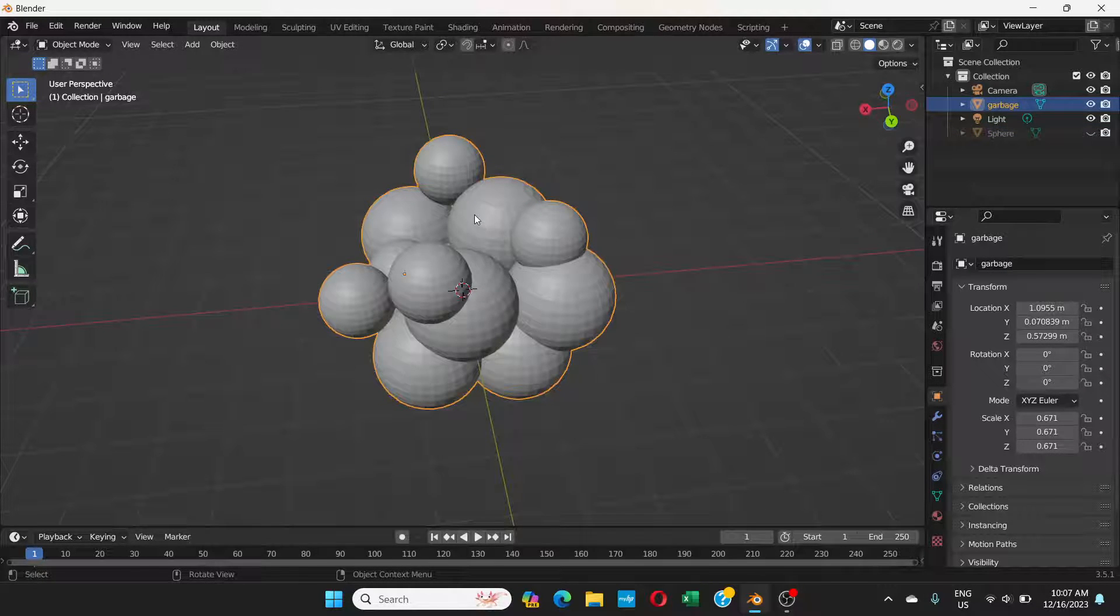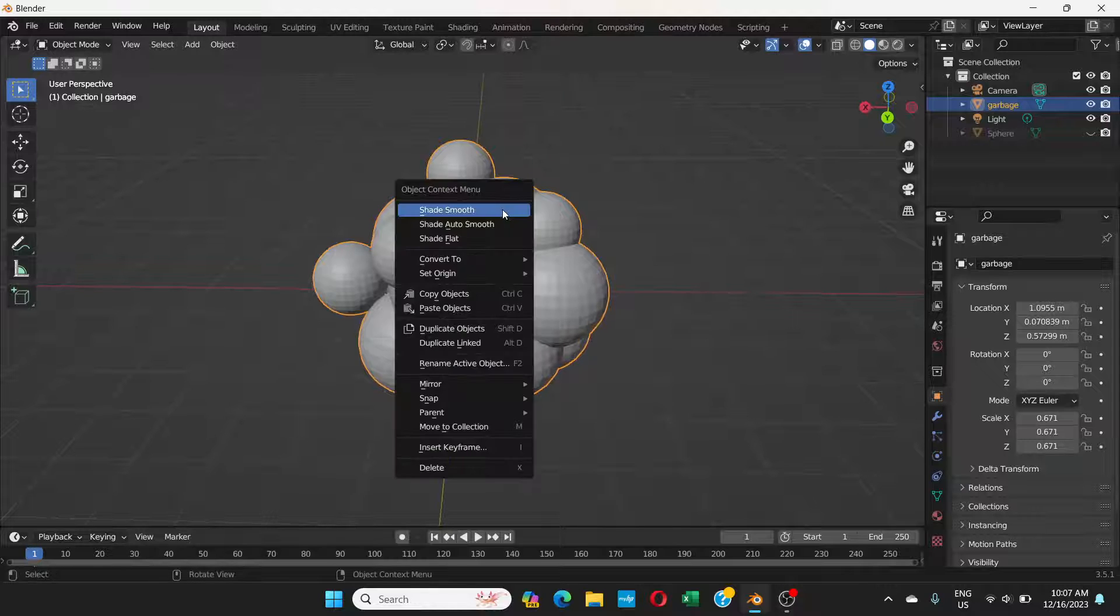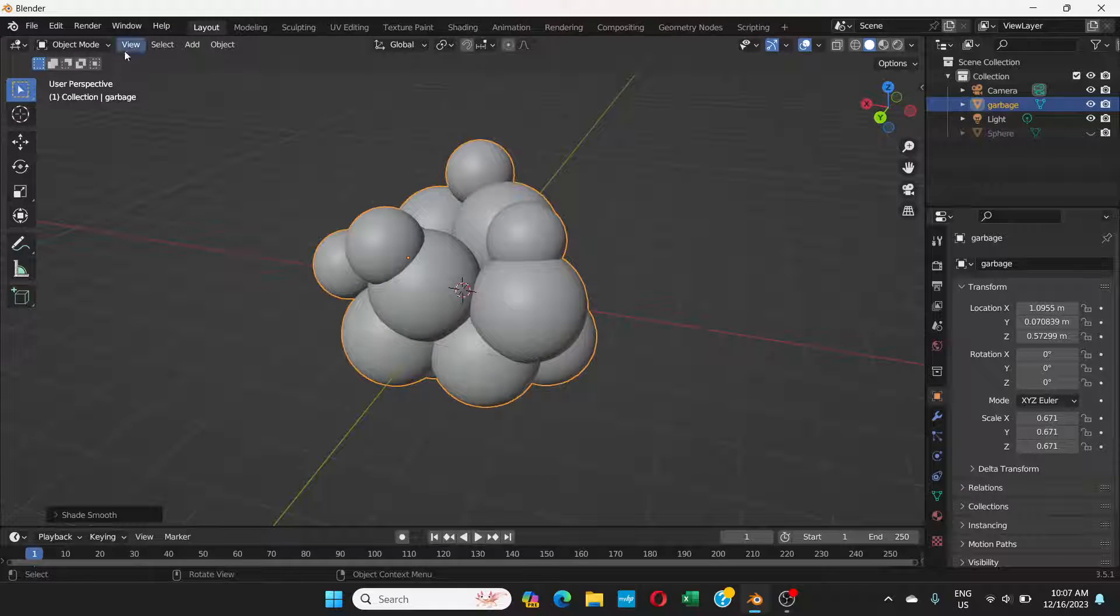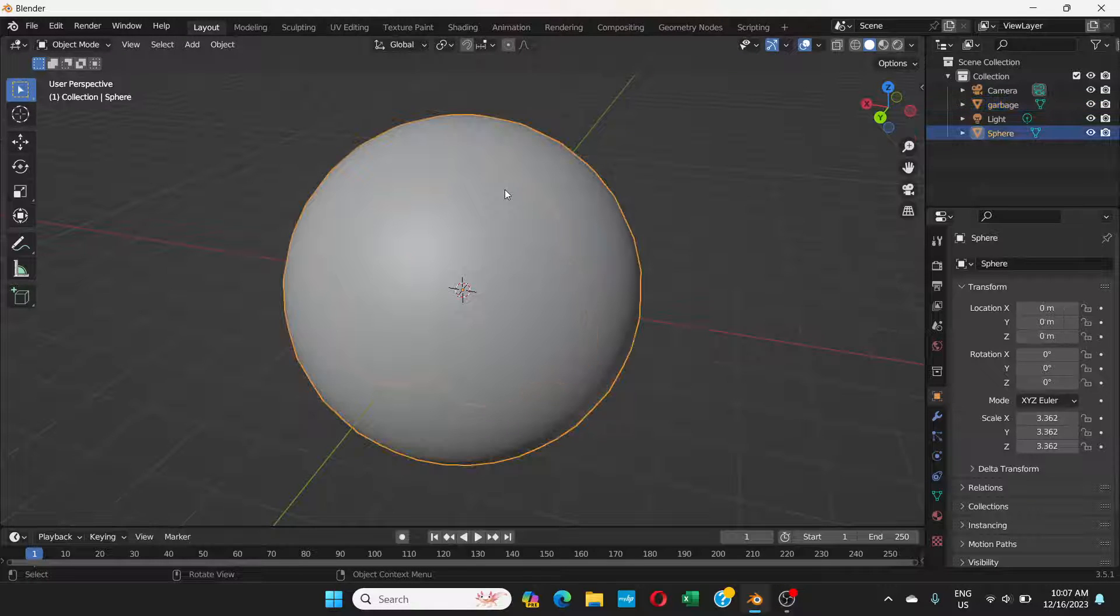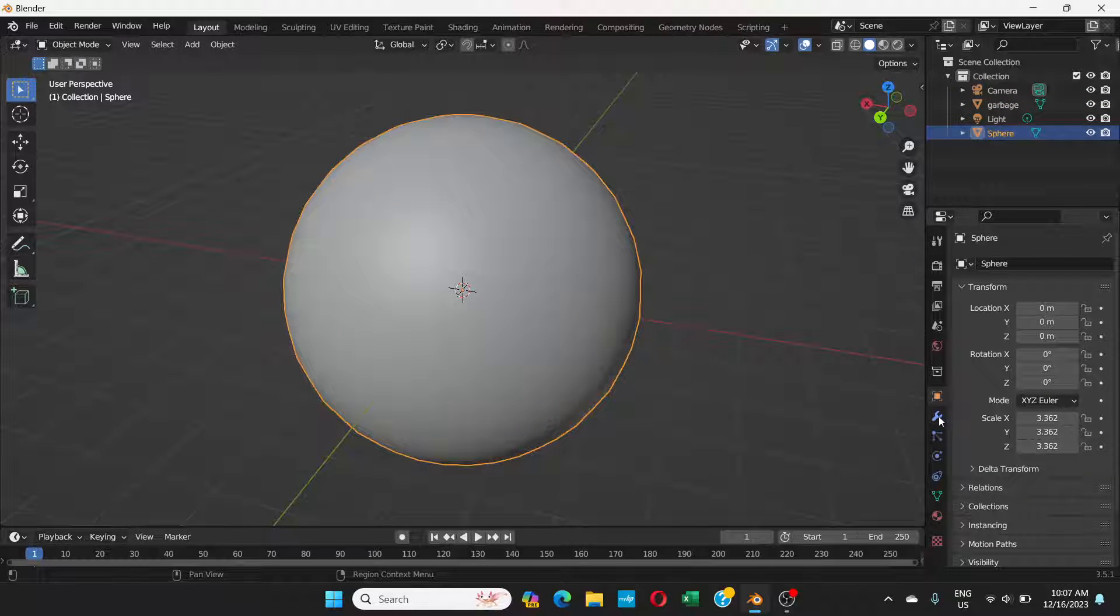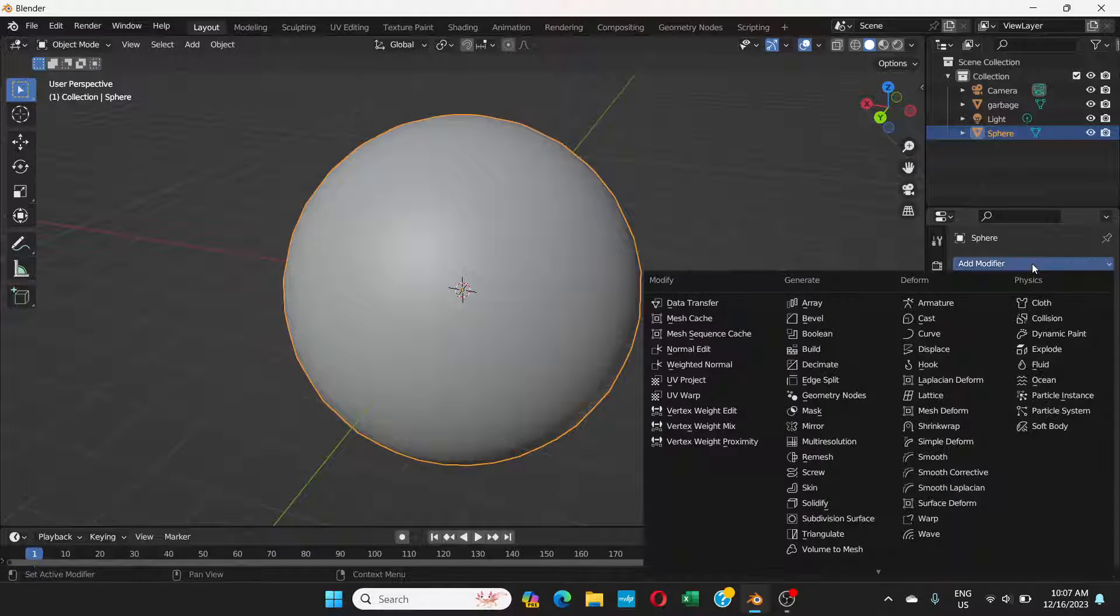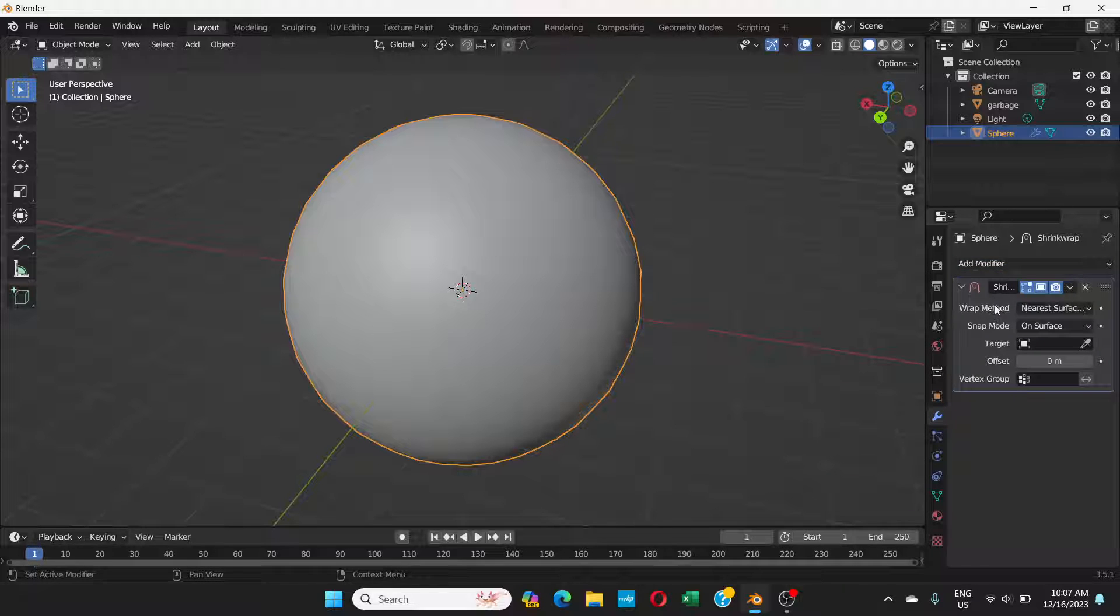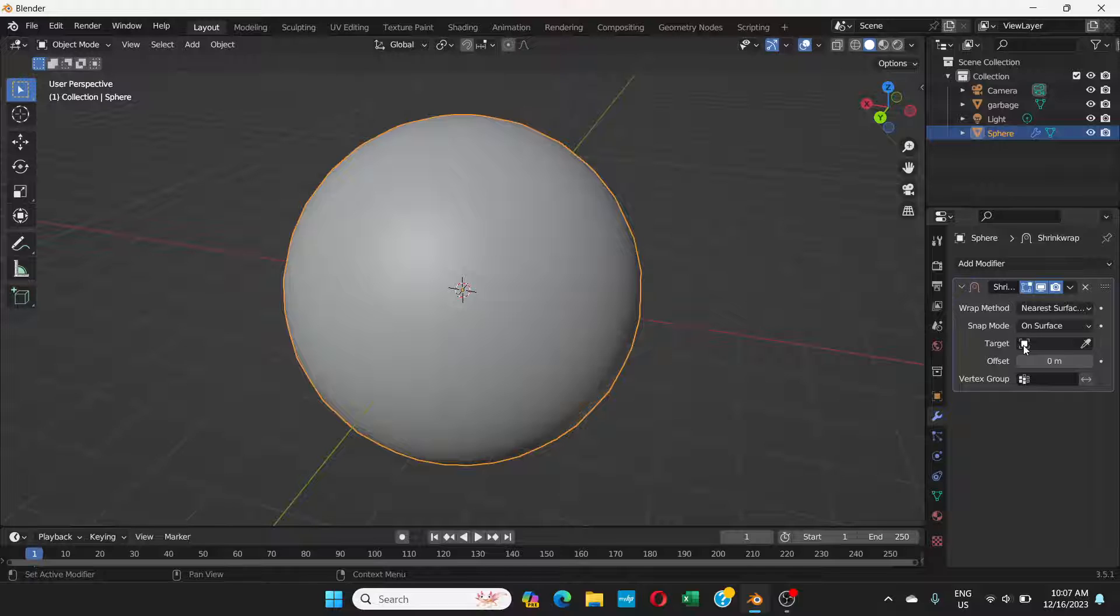Right click and shade smooth. Hide it for a while from here. We're going to do the same thing to these things, right click and shade smooth. Unhide this sphere again, click on it, and we're going to modifier properties, add modifier, and go to shrink wrap.